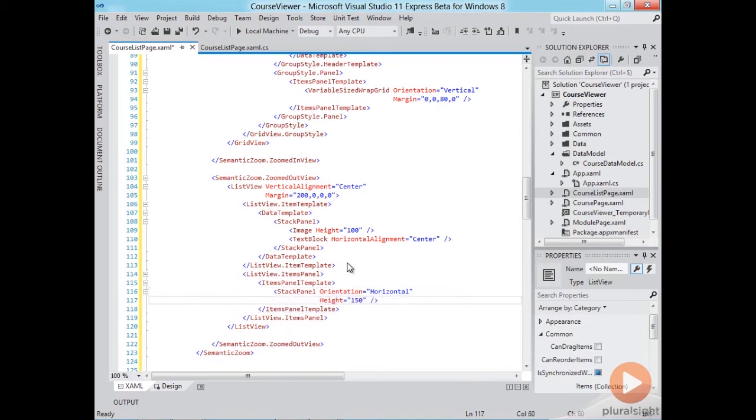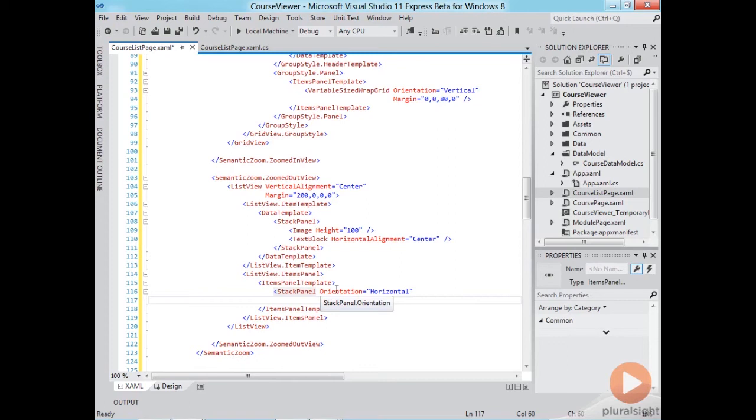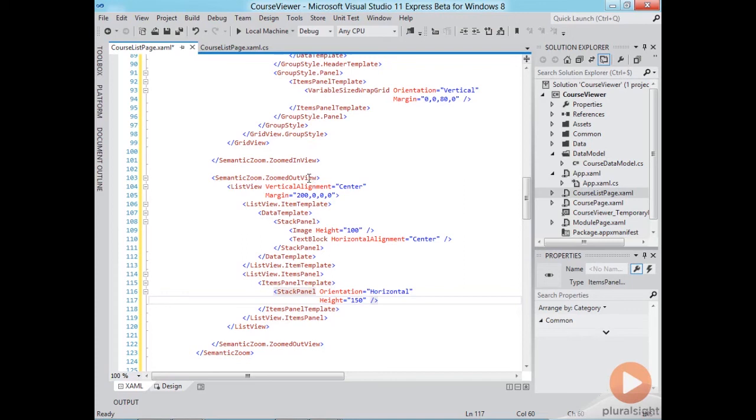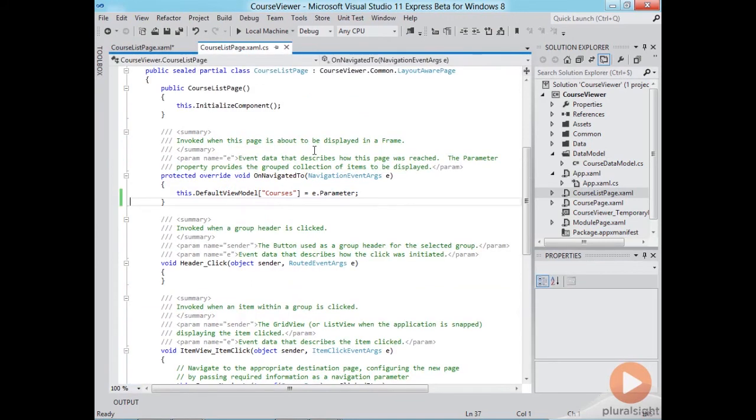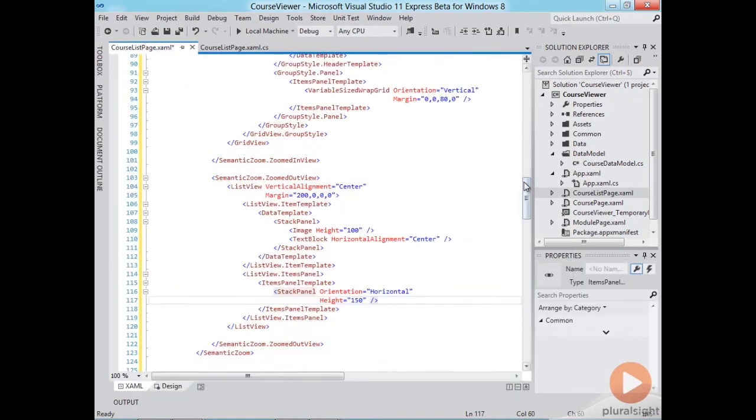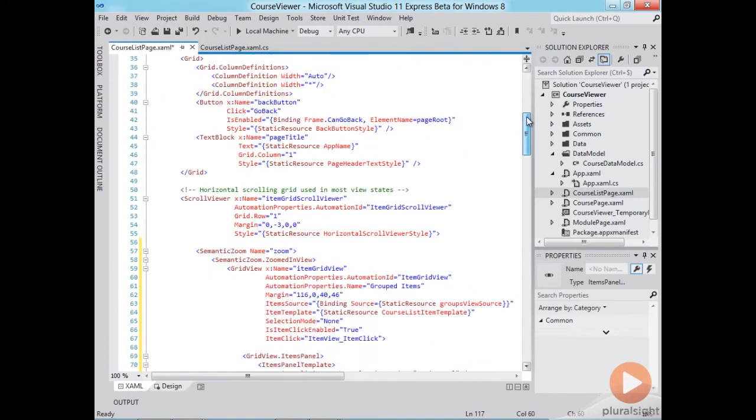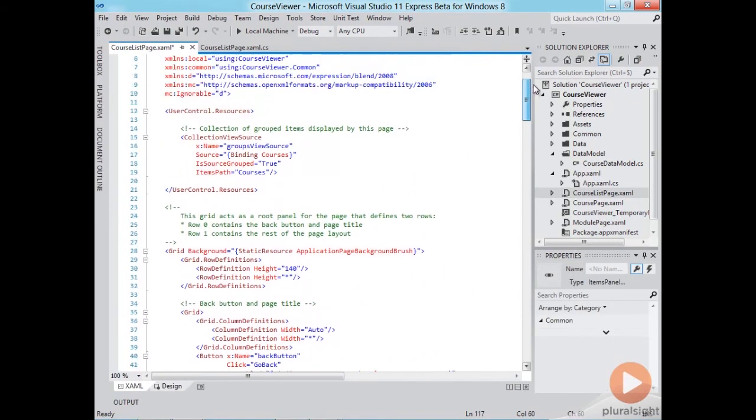Alright so this is our raw template. Now let's go to the code behind and we'll set the data source for the zoomed out view and first we need to retrieve the list of groups that will be binding to and we can retrieve the list of groups through the collection view source control that we've added previously.